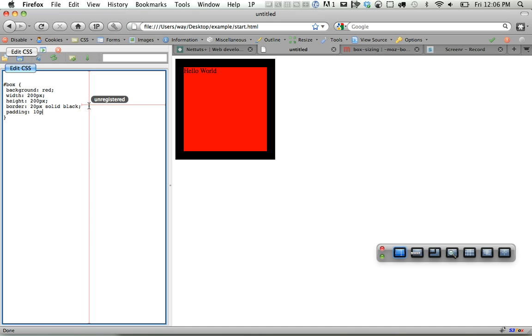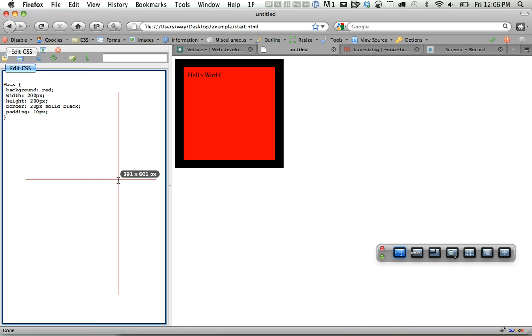So now let's add another section of padding on the inside of 10 pixels, and it's going to further increase by 20 pixels total. So now it's 260 pixels.